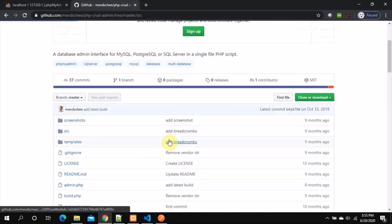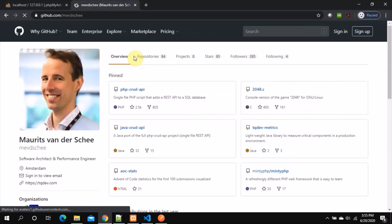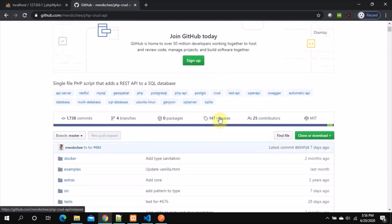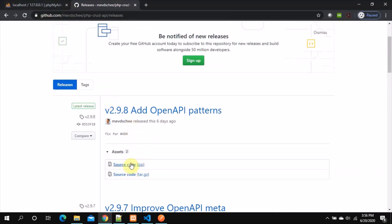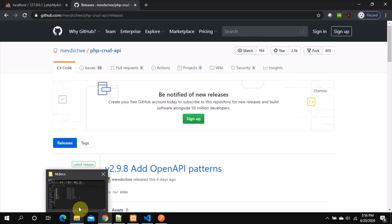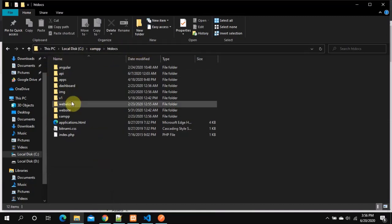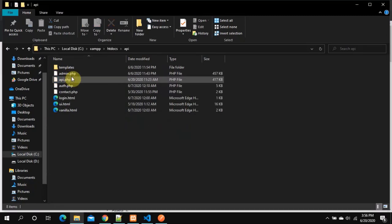I'll keep it simple. Going to the route, here is the CRUD API — thanks to the developer for providing it. Go to Releases and download the latest one. Once downloaded, you'll find a file called api.php. This is my root folder for my HTTP server — XAMPP is installed on my system. In XAMPP, go to htdocs and I've created a folder called api. Whatever APIs we create for this project, we're keeping them in one place. I've copied api.php there.